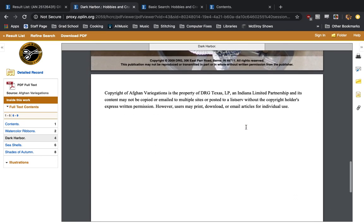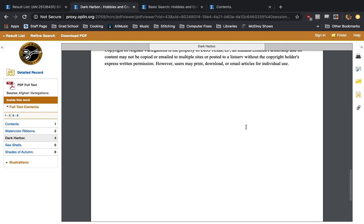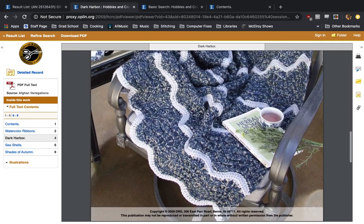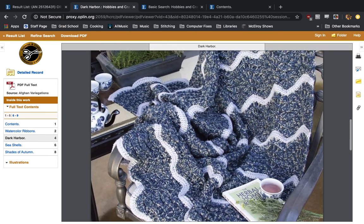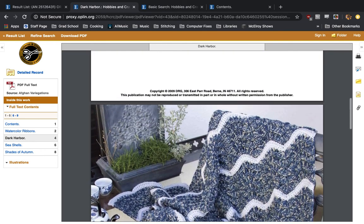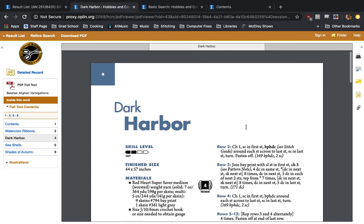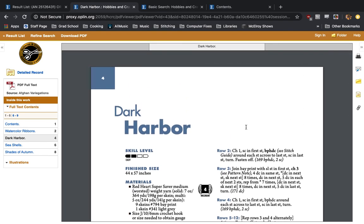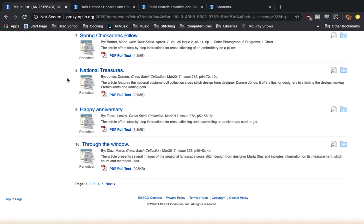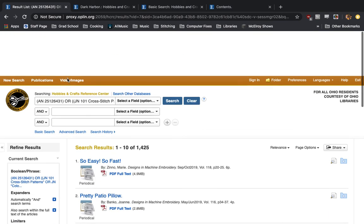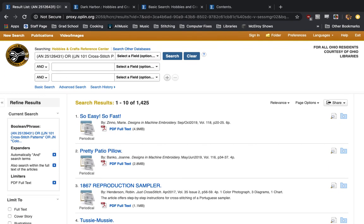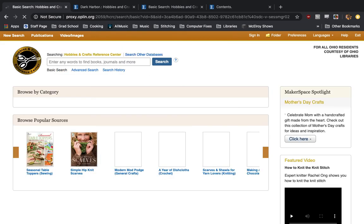So this is a resource you can use in place of or to supplement what you may find on Creative Bug, which Sari has gone over. And I fully recommend both watching her video and checking out Creative Bug as well. But the Hobbies and Crafts Reference Center, it's a little more detailed. It may take a little more getting used to, but it's very rewarding once you get into it. Definitely worth checking out.